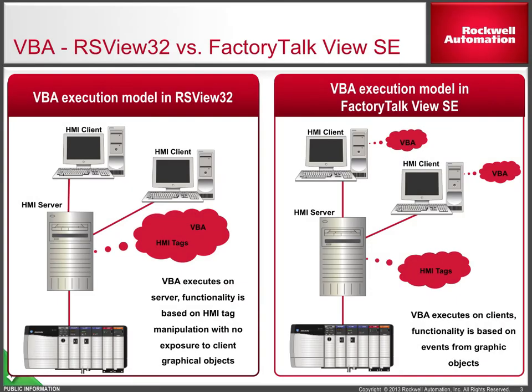In videos 1 and 2 of this series, you saw the VBA that was used in our sample RSView32 project and learned that VBA is not brought over into Factory Talk View SE when a project is migrated.